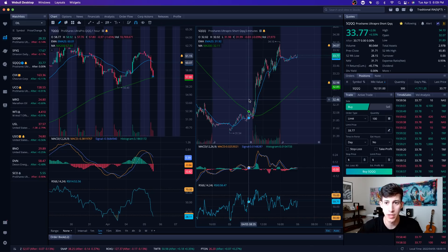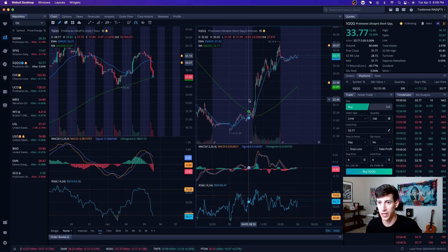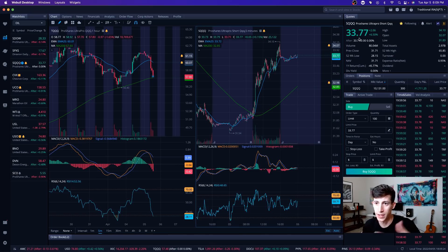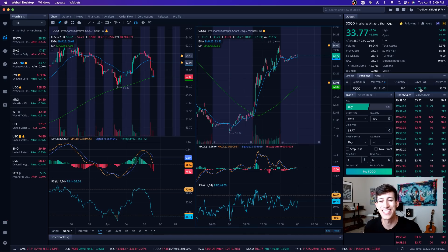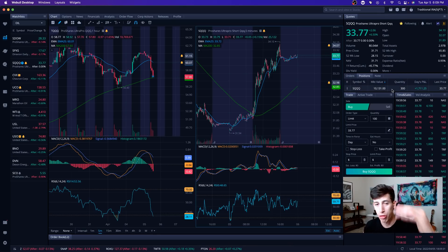If you guys follow me on Instagram, I showed both my small account and my large account. Quick little update on SQQQ. On my small account, I'm up $1,700 profit.